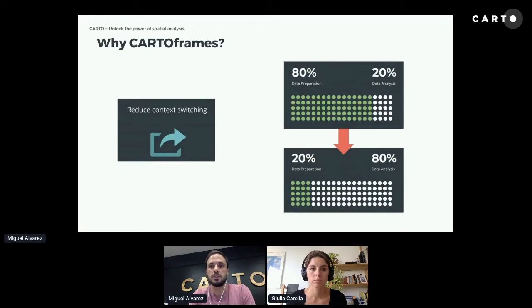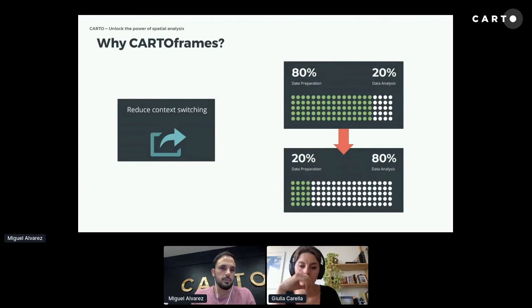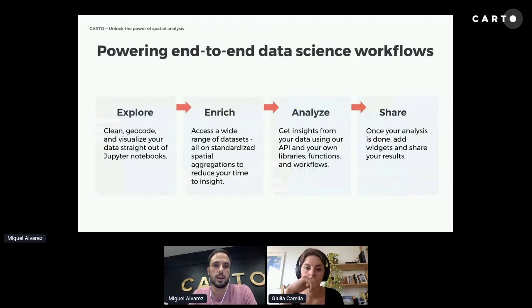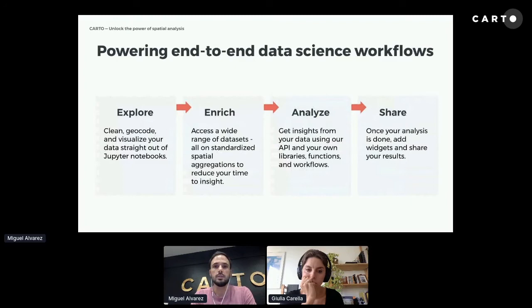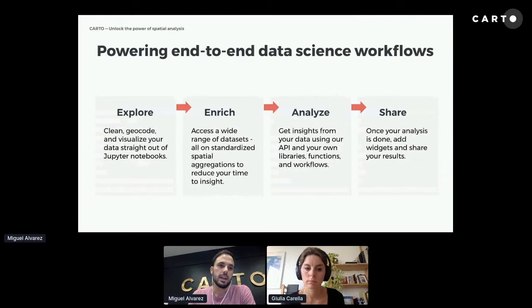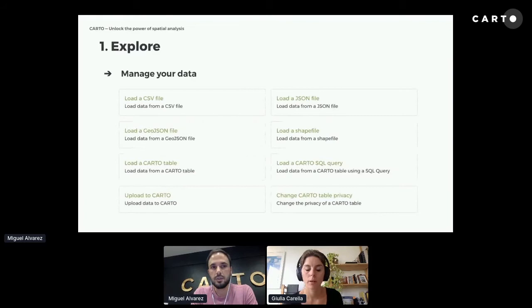It's estimated that around 80% of our time is spent preparing data and only 20% on doing the actual analysis. The goal with CARTOframes is to change these percentages so we can spend most of our time on the analysis. CARTOframes does this by powering end-to-end data science workflows — from exploration to enrichment, to analysis, to sharing results with management, clients, and colleagues.